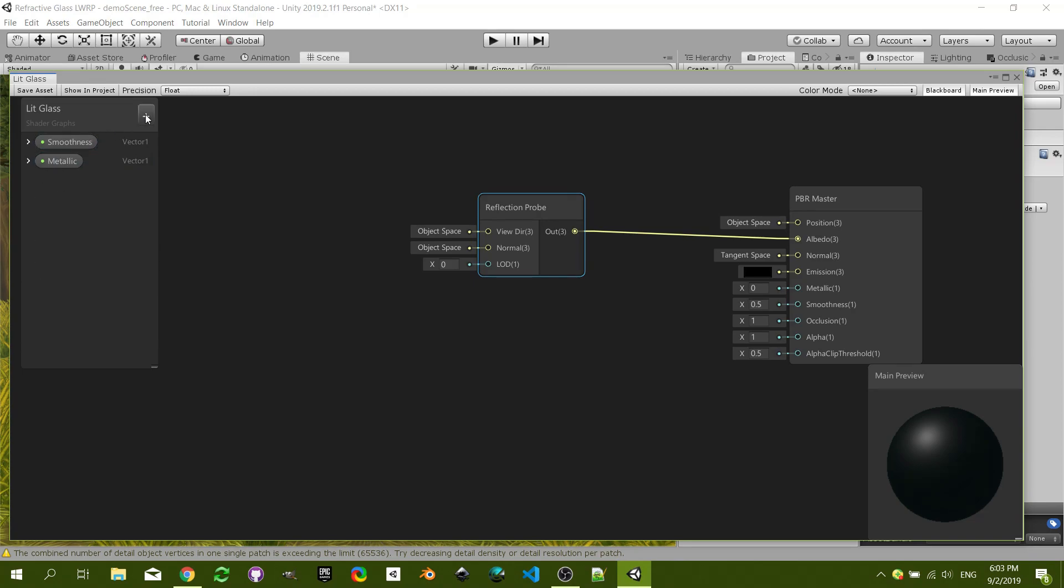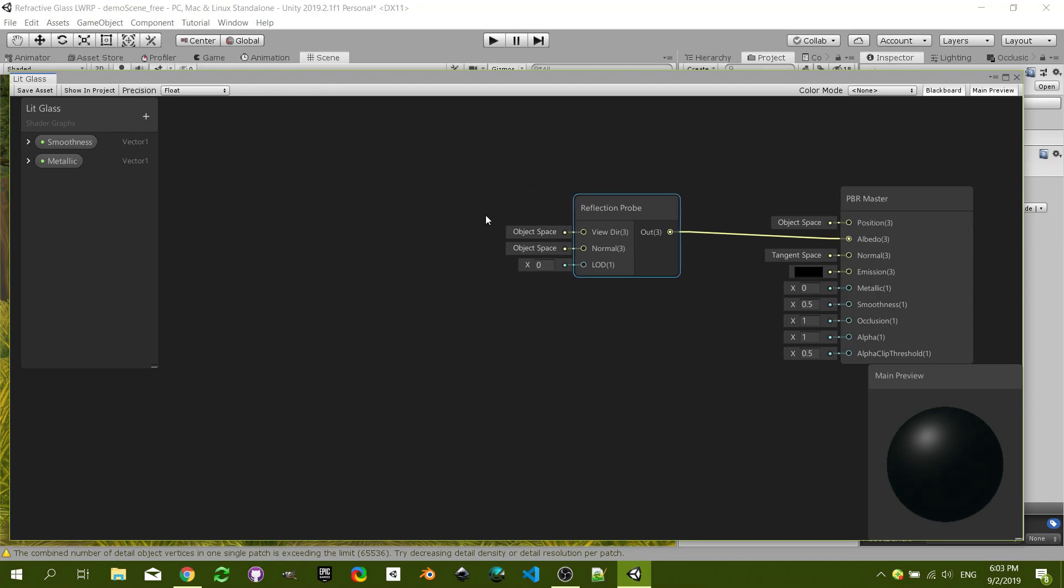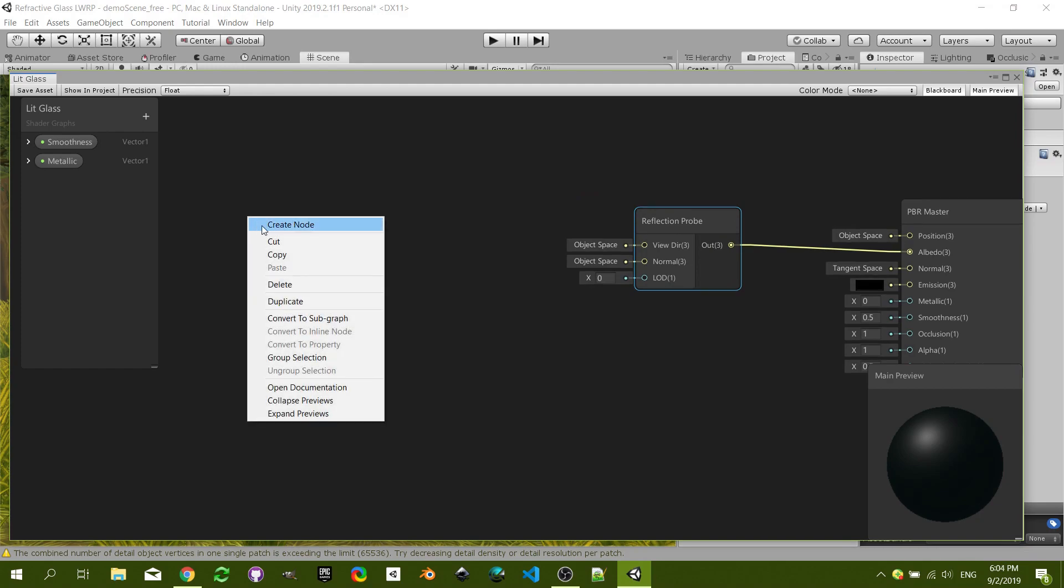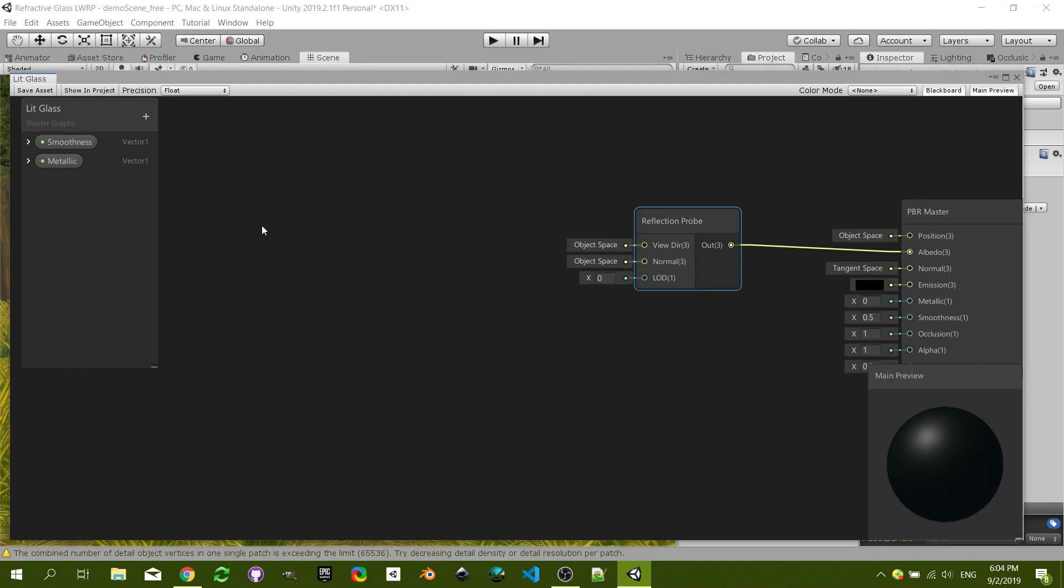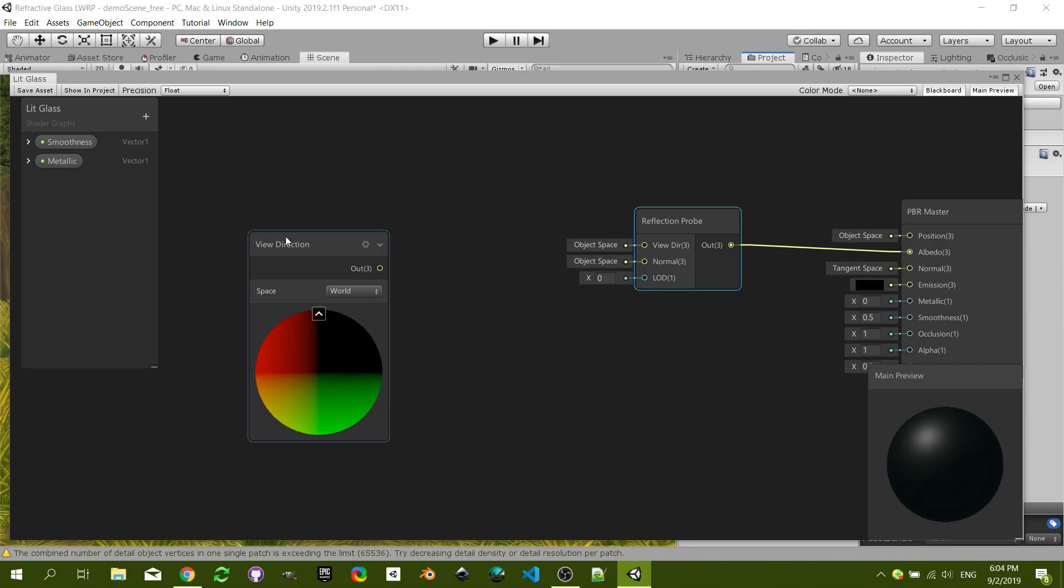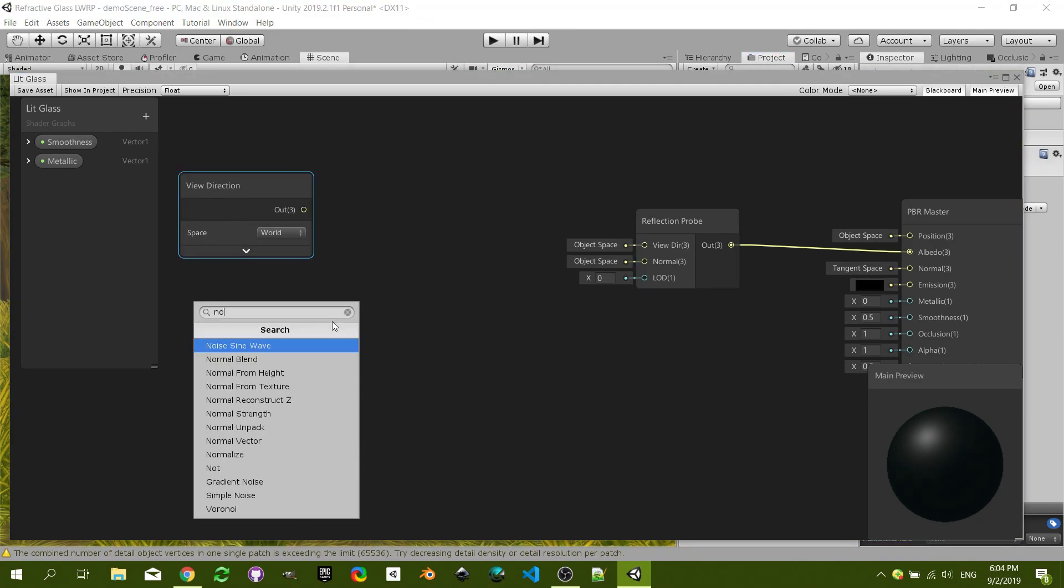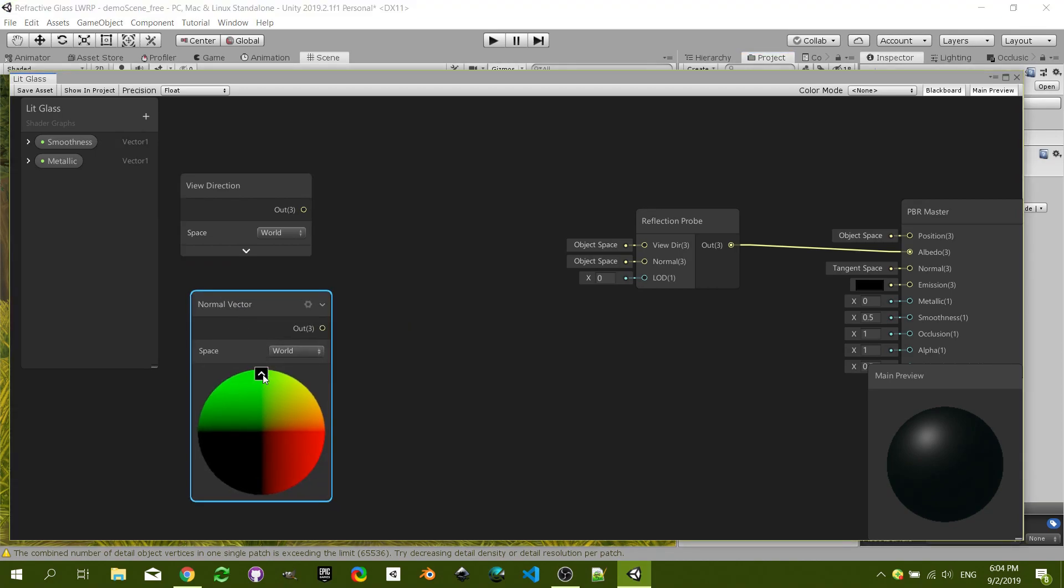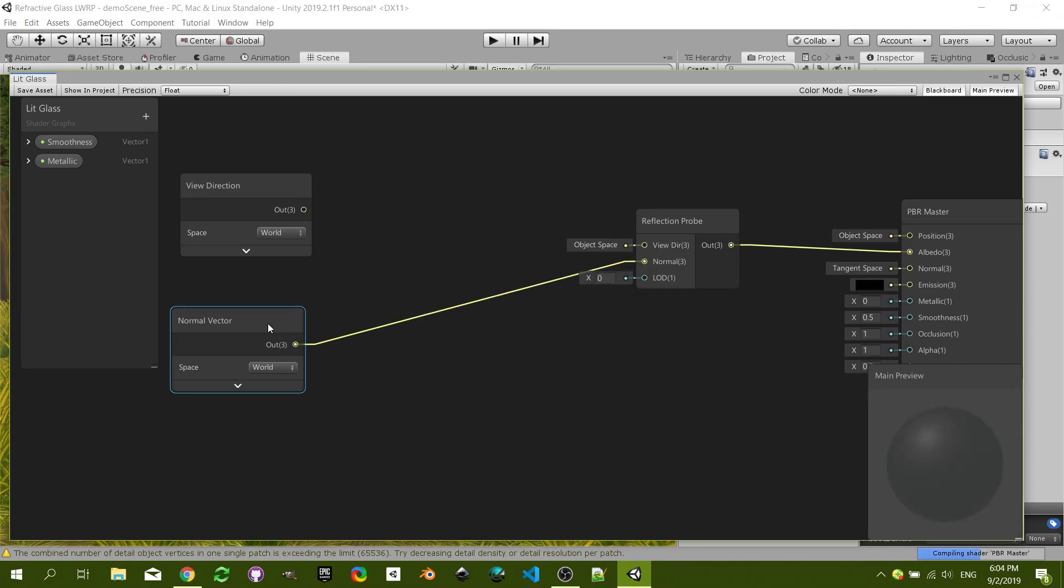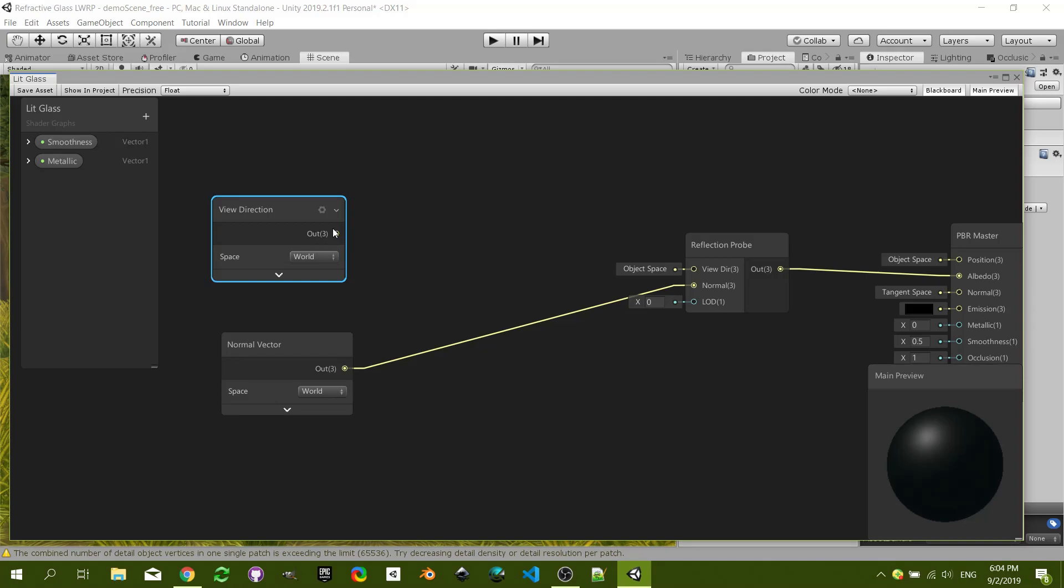The view direction is where the camera is looking at, which is what we want to refract based on the geometry of the shape. So what we are going to do is we want a view direction node which is going to be in world coordinates. We want a normal vector node which is also in world coordinates.